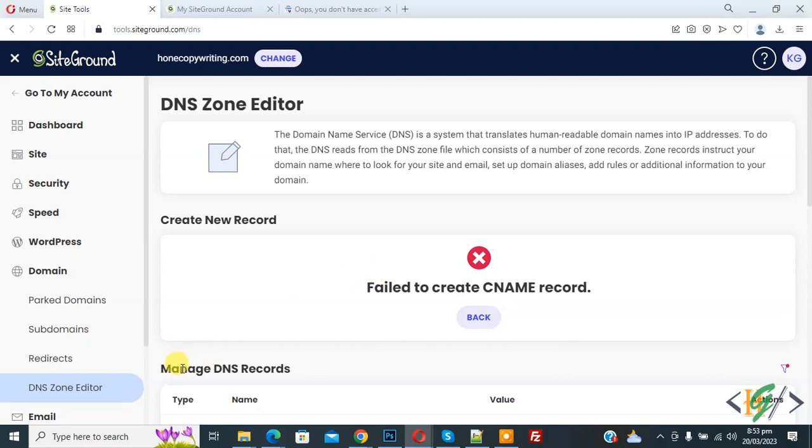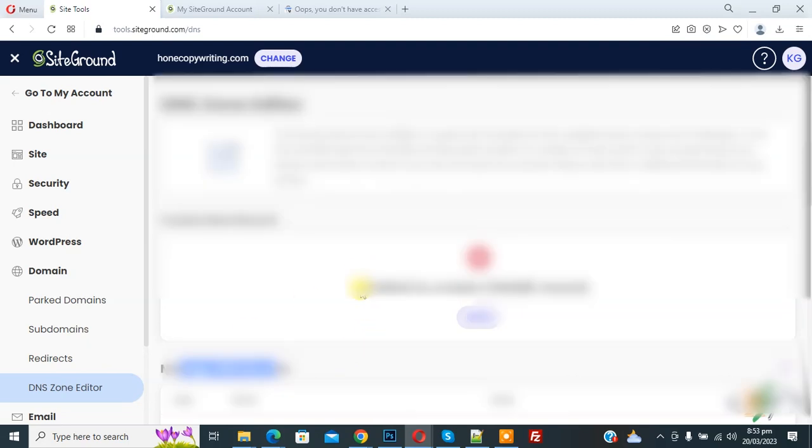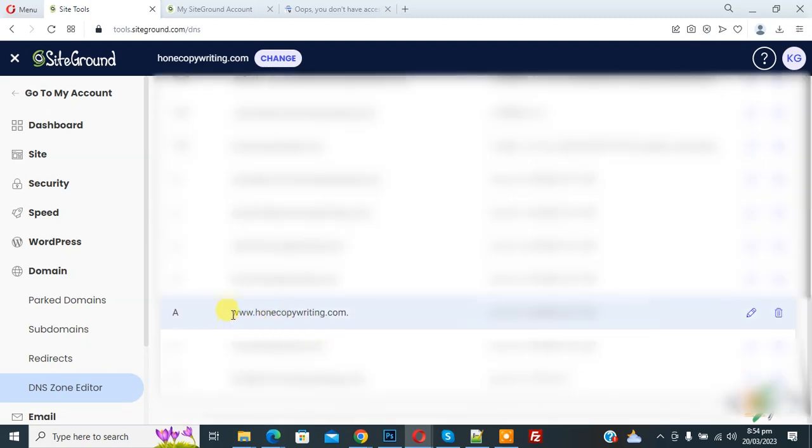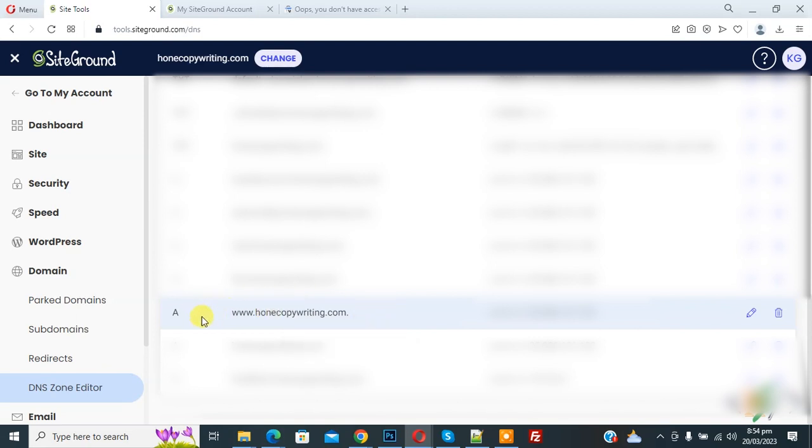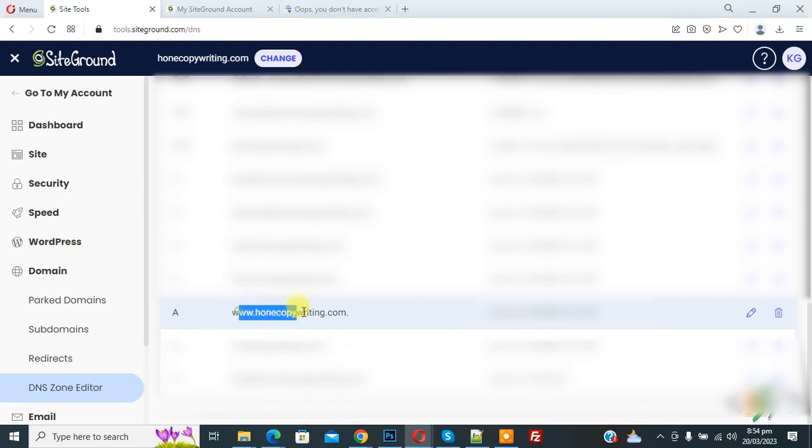Now you see many DNS records on screen. You see A record with www, so we are going to delete this. Then we will create CNAME record with www.